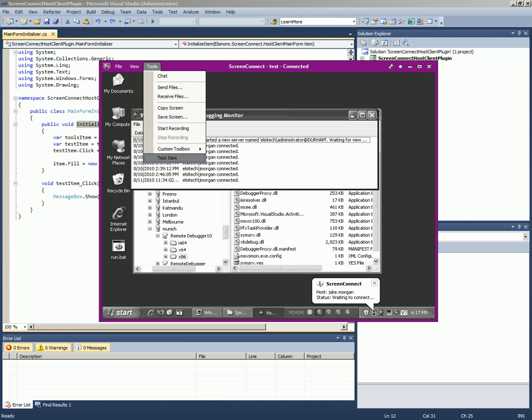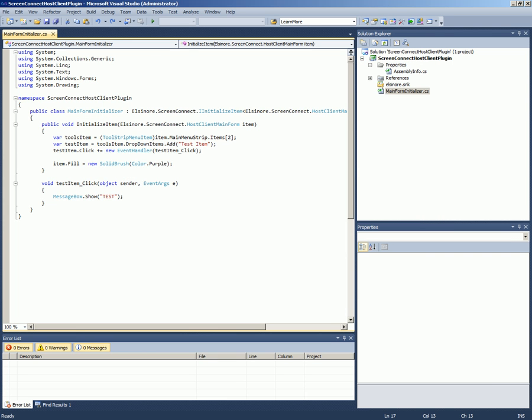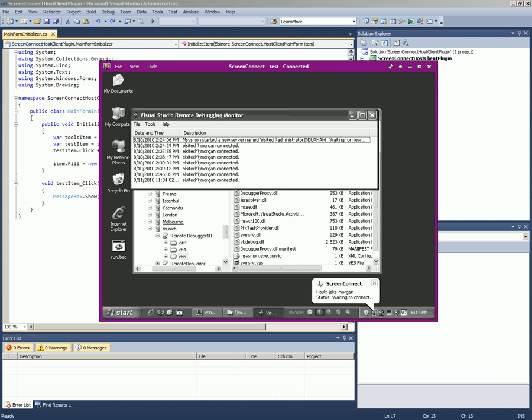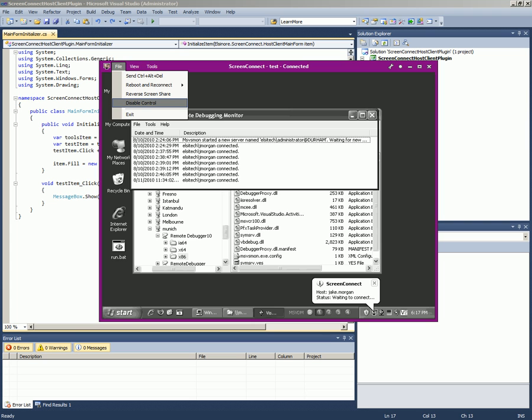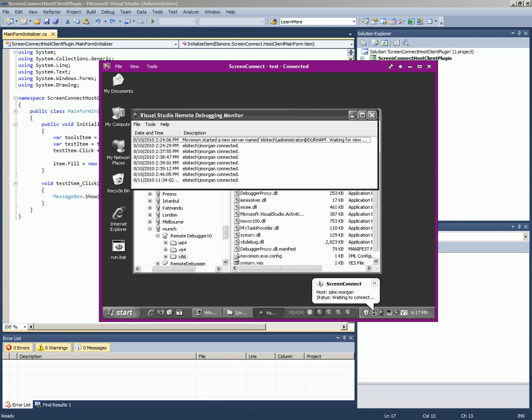You can add any menu items here. At this point we could also possibly remove menu items that were already there. We can, for example, check the disabled control menu item in order to disable the control from the host by default. There's just a lot of little things that we can do just to kind of change the experience of the host and guest clients.